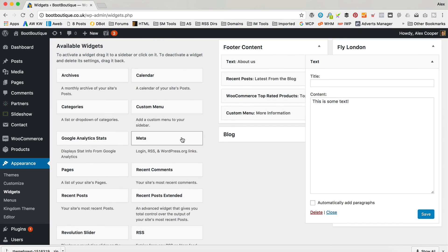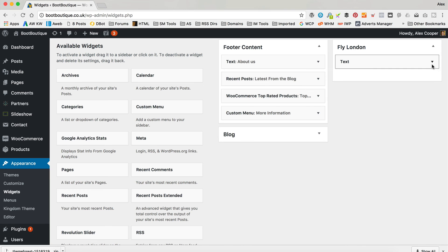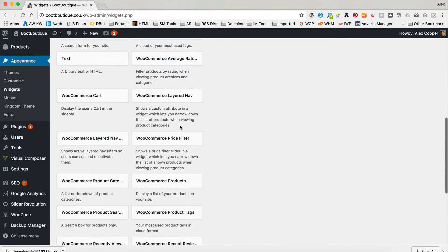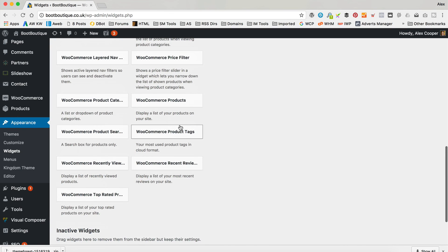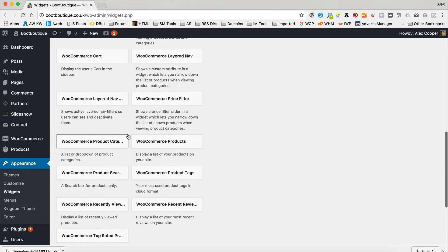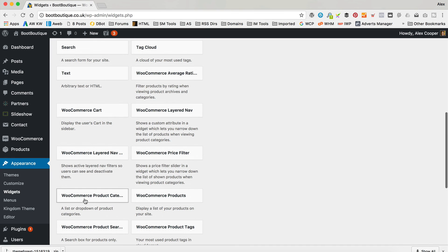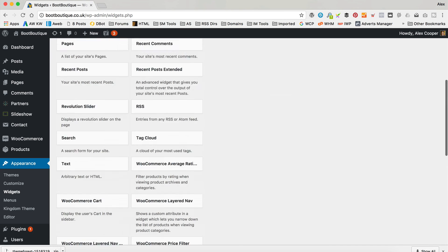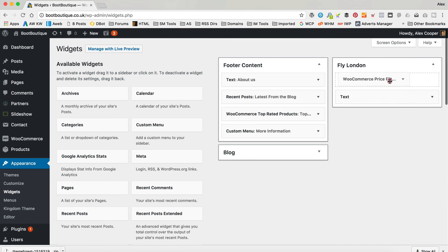Whatever you like really — it's entirely up to you. Custom menu is pretty cool — you could add links through to popular products or whatever you like. Or use any of these WooCommerce type things, or you can even just have a little price filter.